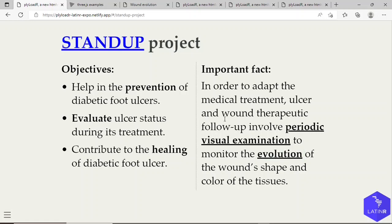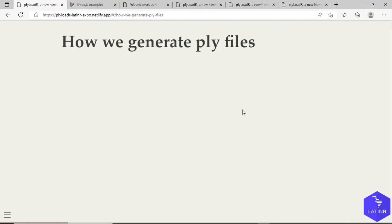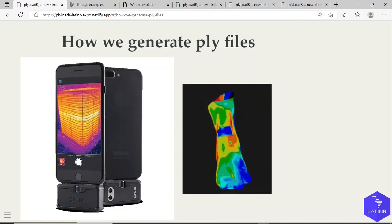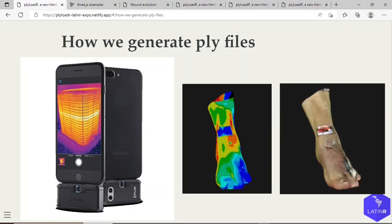This means that for our plyLoadR package, its main objective was to produce interactive 3D visualizations where we could load many 3D geometries and get a sense of the evolution from one geometry into the other. How did we generate our PLY files? Many patients were recruited who suffered from diabetic foot ulcers, and when they visited the hospital, a smartphone camera plugged to a thermal apparatus was used to scan their wound. Then from these two images, a 3D model was created, and we acquired a thermal model of the wound and a non-thermal model.